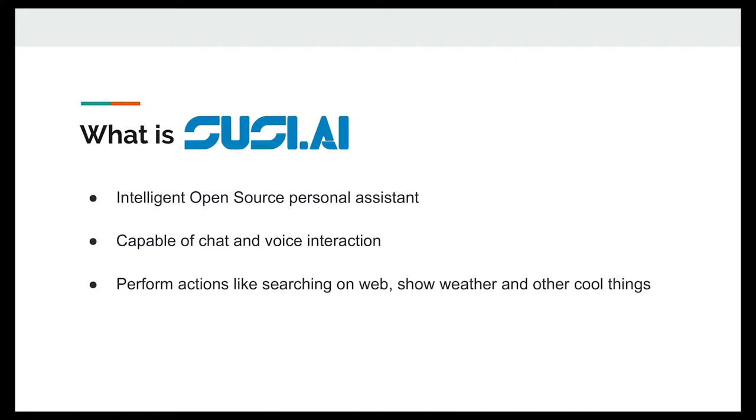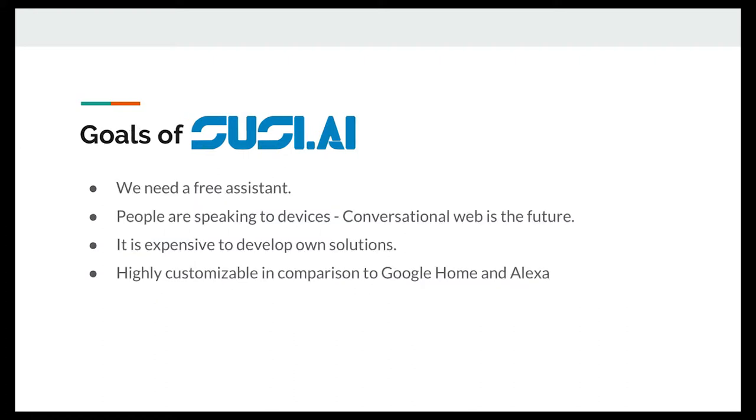So moving ahead, why did we build SUSI.AI? What was the need? If you go into the goals, what are the final goals we are aiming for? Firstly, we need a free assistant. We already have Amazon Alexa, Google Home—those are all proprietary softwares and we do not have an open source alternative for these. So here comes SUSI.AI, offering an open source free assistant. And nowadays it's very boring to type and express everything, right? Conversational web is the future. We just want to talk to some device or something and get our work done.